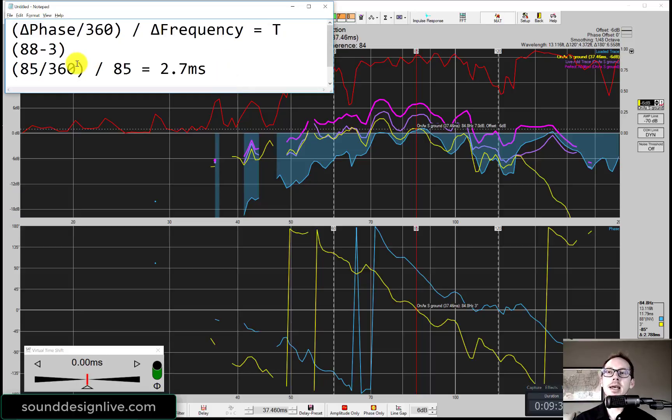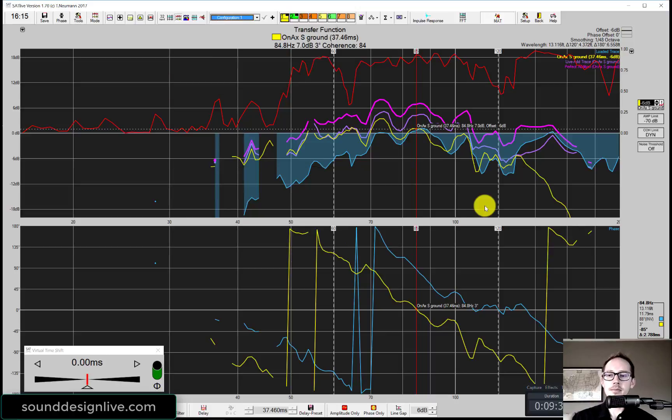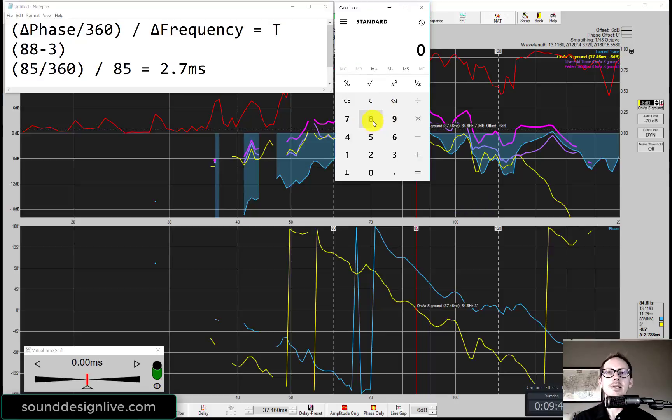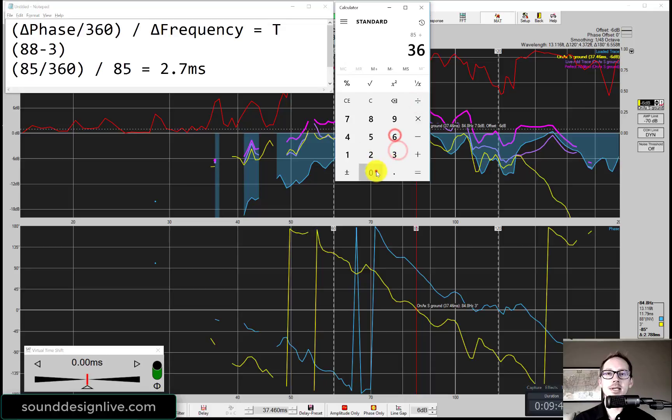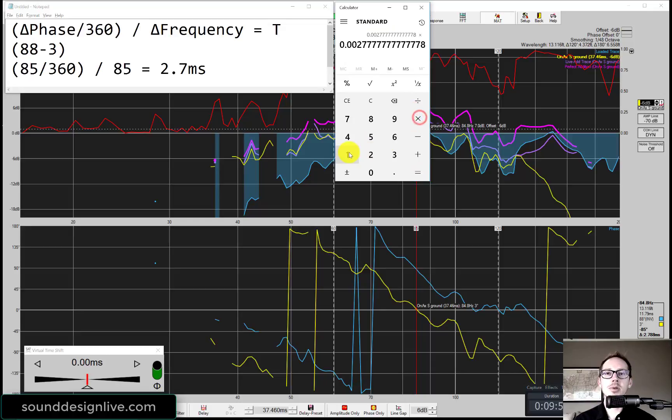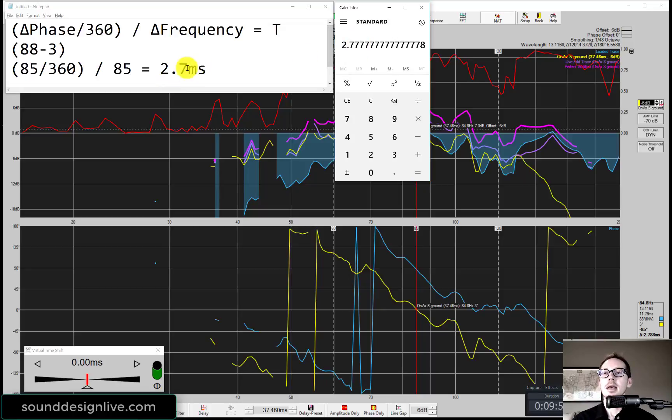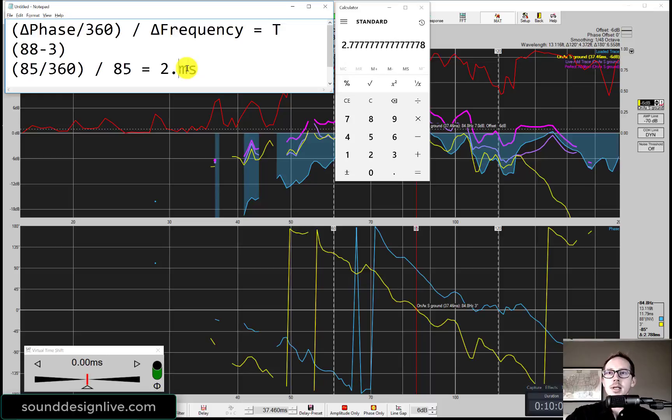Then we can calculate the entire thing. I'll show you how to do that real quick. That would be 85 divided by 360 divided by 85. And that's going to give us the answer in seconds. So then we're going to multiply by 1000 to get 2.7 milliseconds. And if we round it up, that would actually be 2.8 milliseconds. Great.